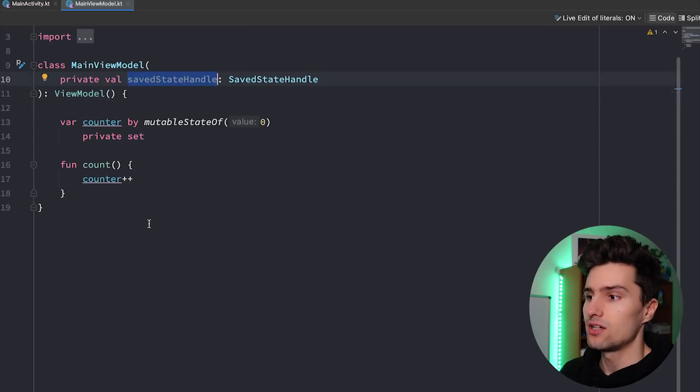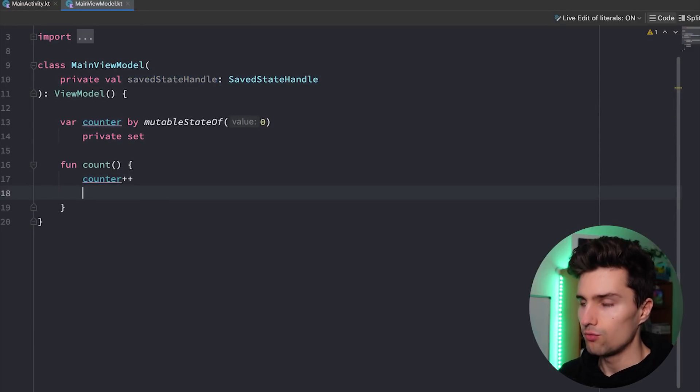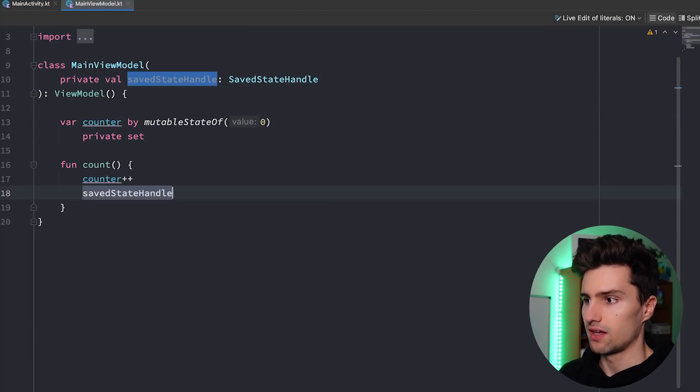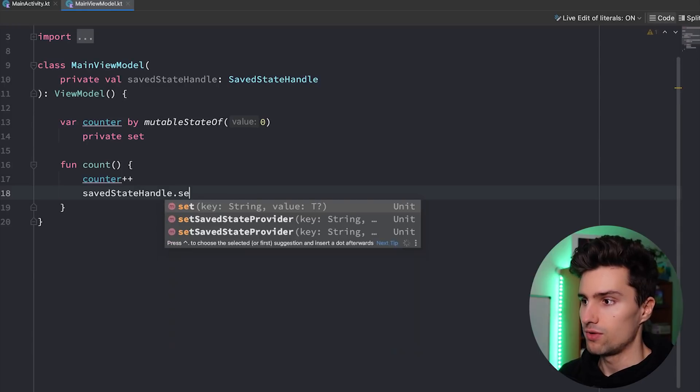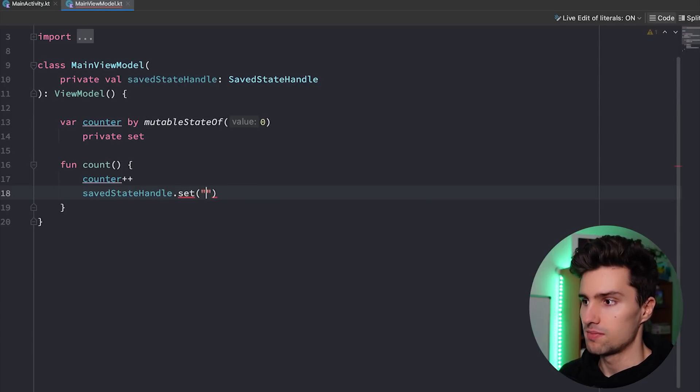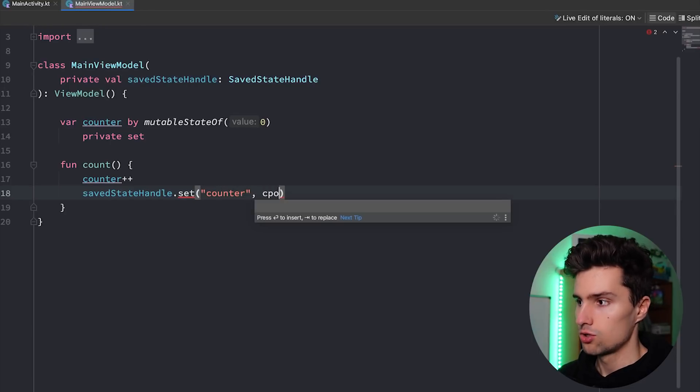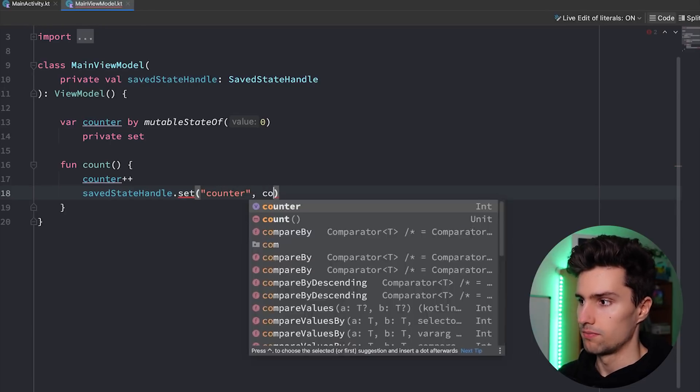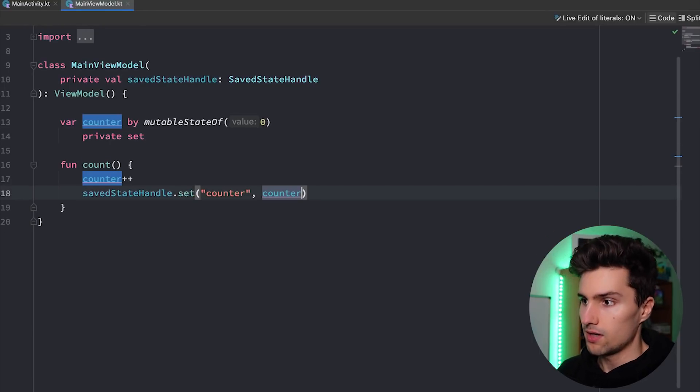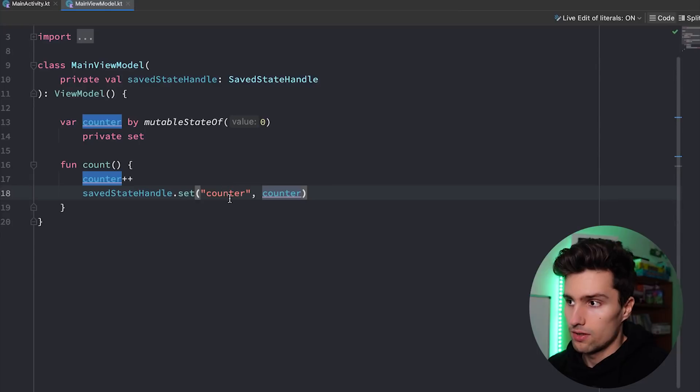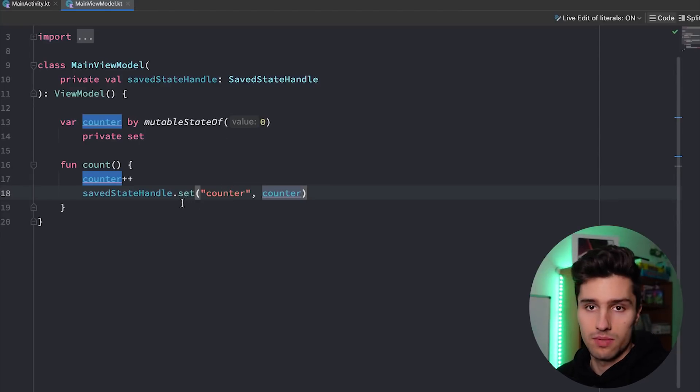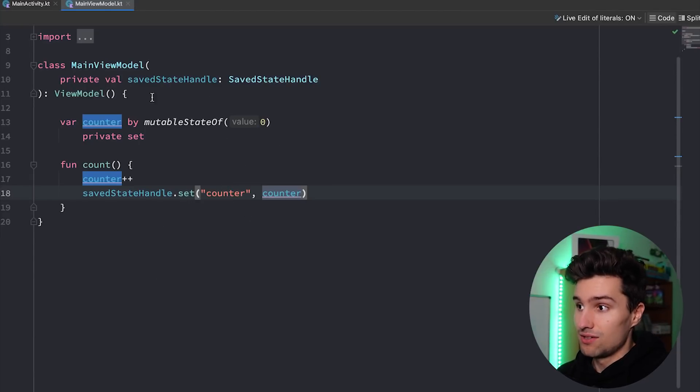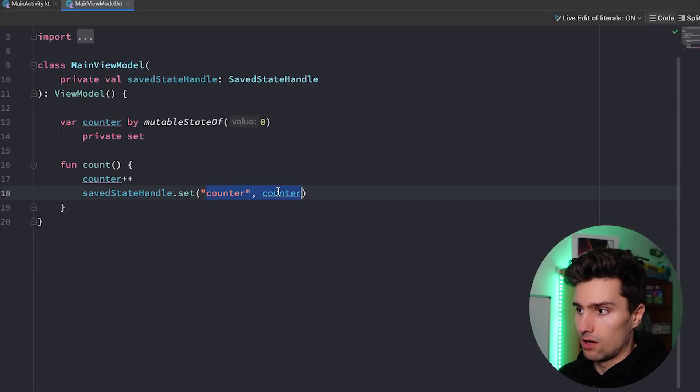And whenever we actually increase or change our state here, we use our saved state handle. And we also want to say we set a specific key, let's say our counter, to our new counter. And that way we make sure that as soon as our app is actually killed by the Android system and relaunched, the new saved state handle that will be passed to the new view model will contain this old counter.